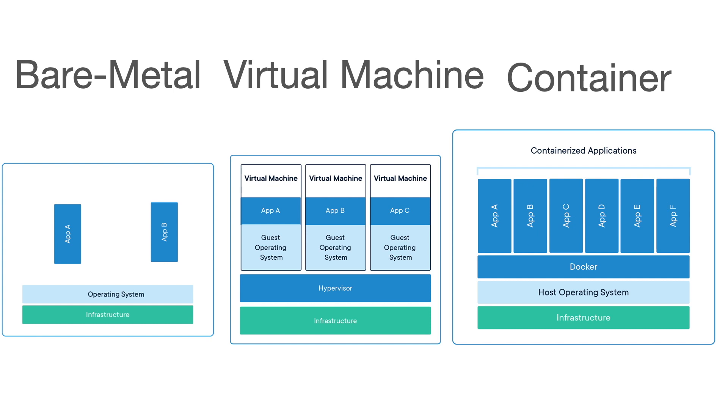Container images are typically tens of megabytes in size, can handle more applications, and require fewer virtual machines and operating systems.